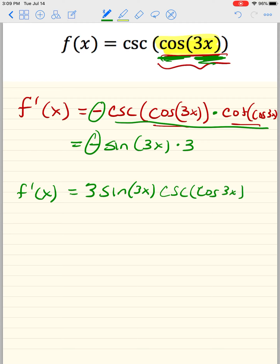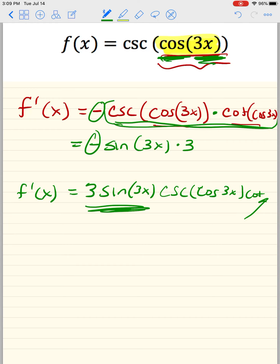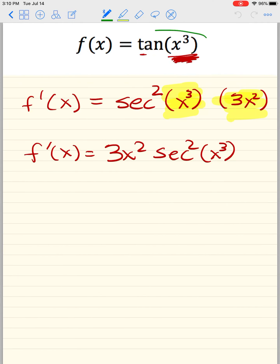I hope you understand this. Basically the derivative using the chain rule — you have to always take the derivative of the angle. Keep using the word angle. Leave a comment or ask a question. Have a great day.